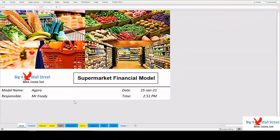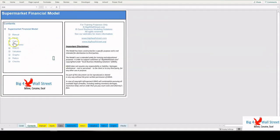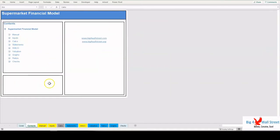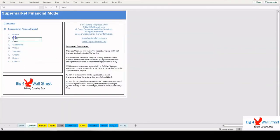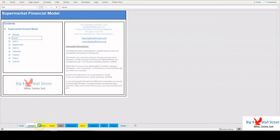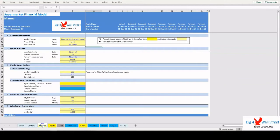A quick overview of the model: in the Contents tab, you can see the structure of the model and by clicking on any of the headlines, you'll be redirected to the relevant worksheet. On the Manual tab, you can feed the general information for the model.